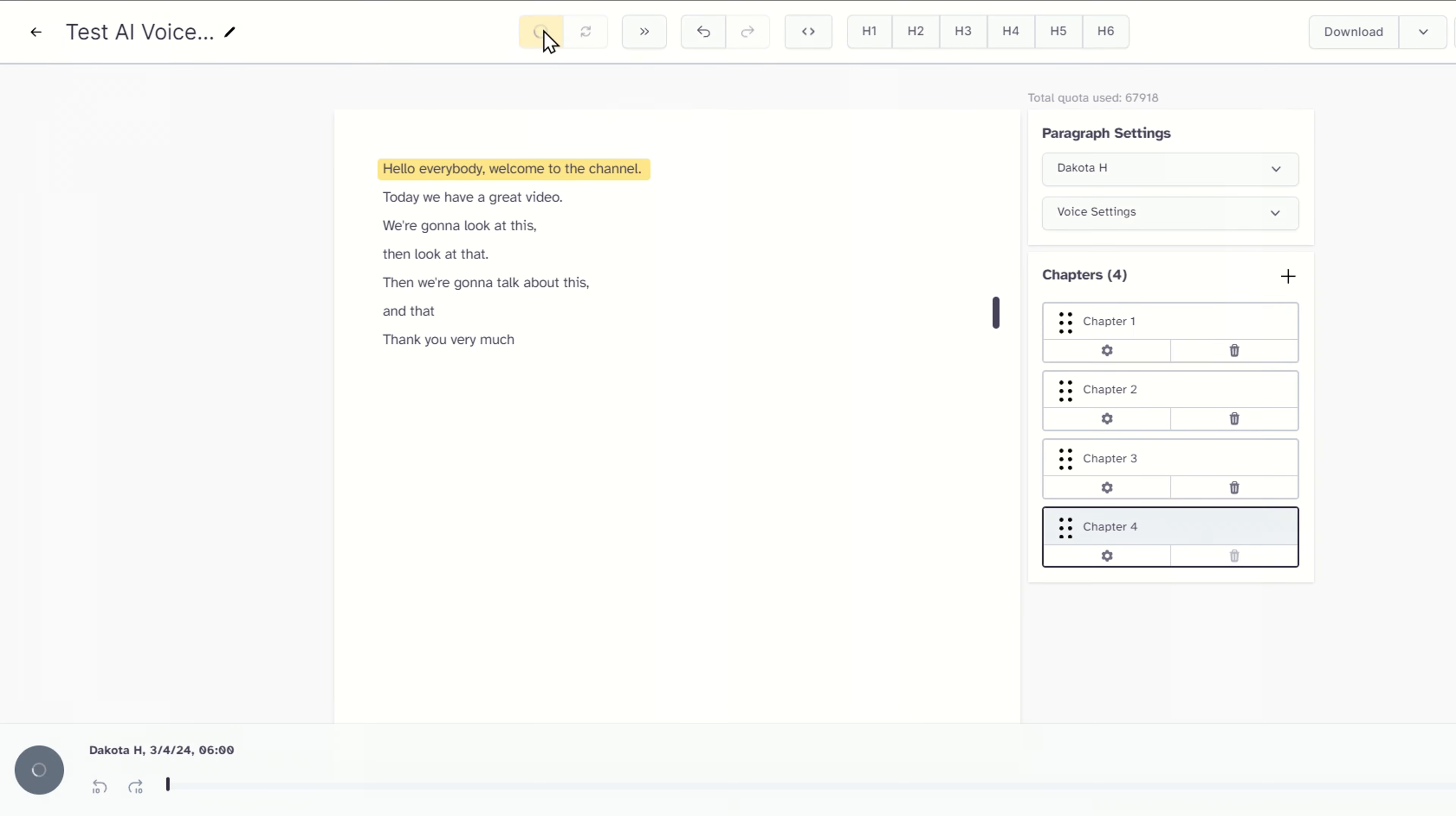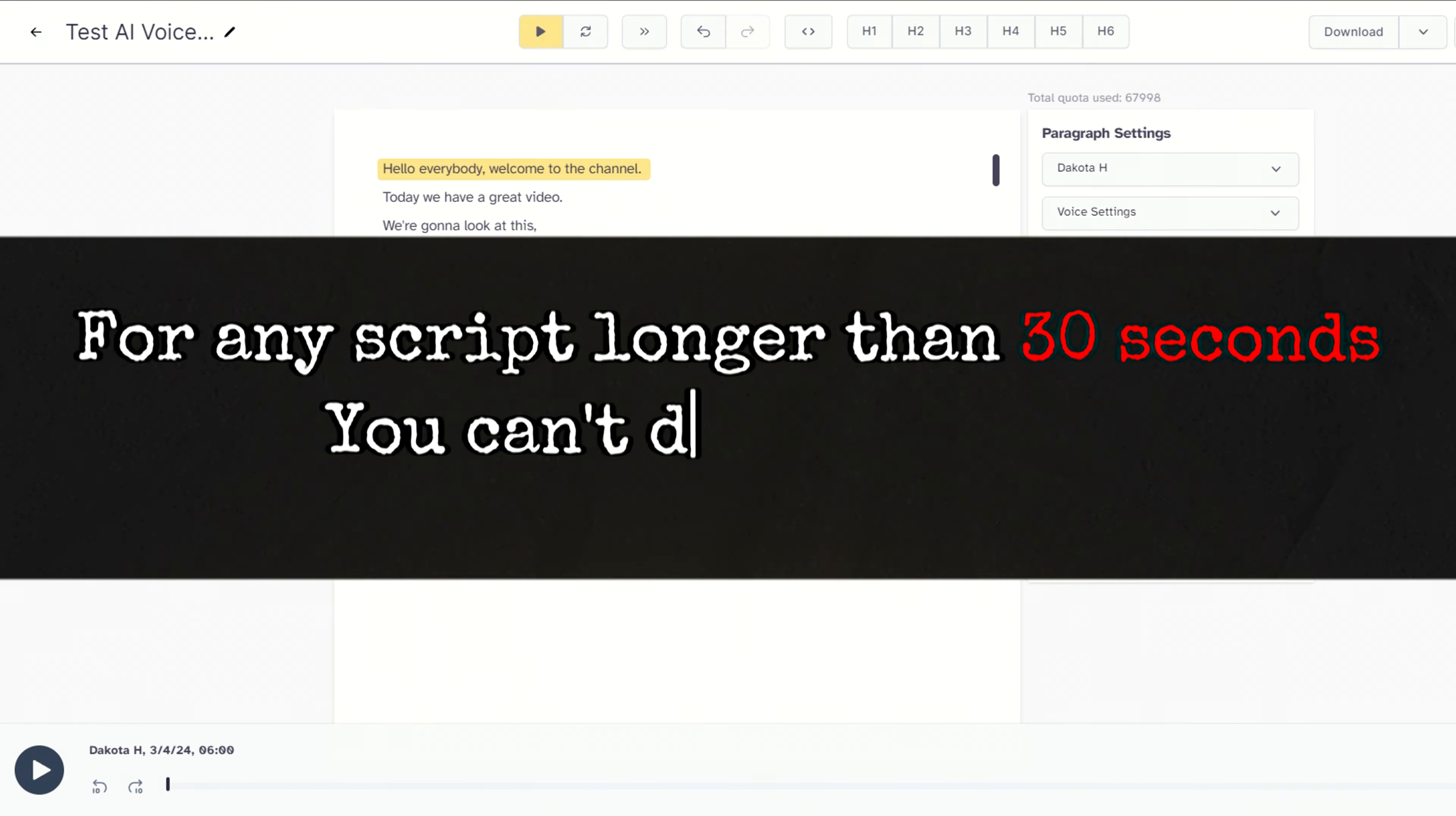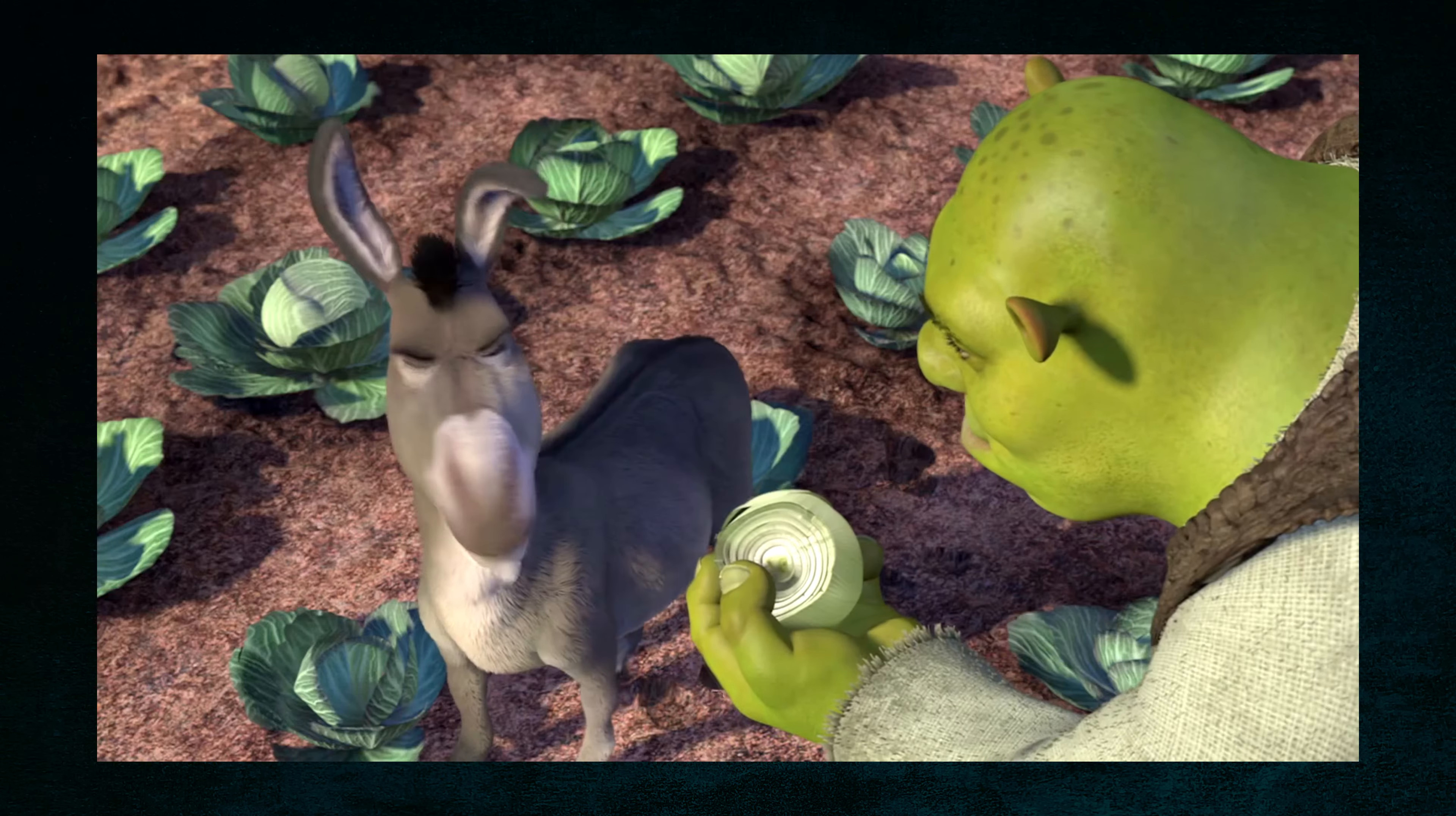Plus, you can keep regenerating until you get the result that you want. For any script longer than 30 seconds, you simply can't do without this feature. So, let's move on to the next tip to better understand how it works.